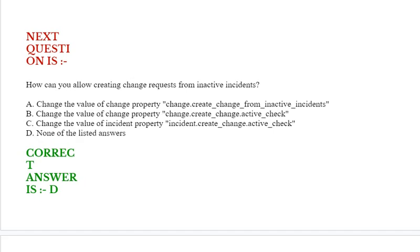Next question is: how can you allow creating change requests from inactive incidents? See the options option A, B, C, and D. Correct answer is option D.